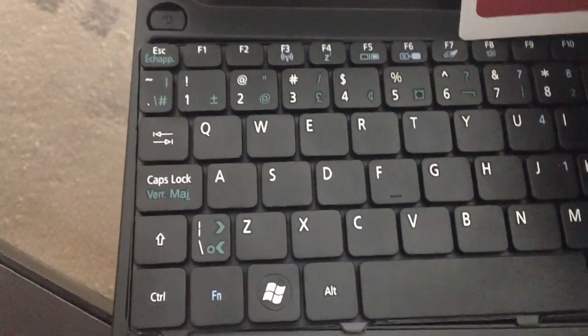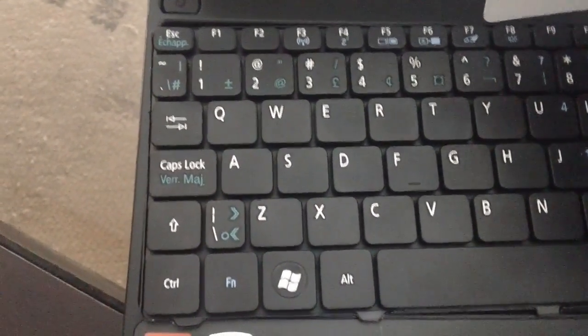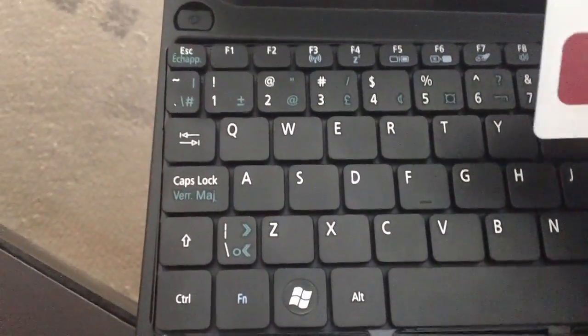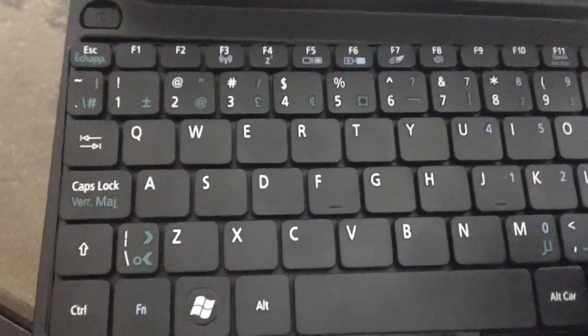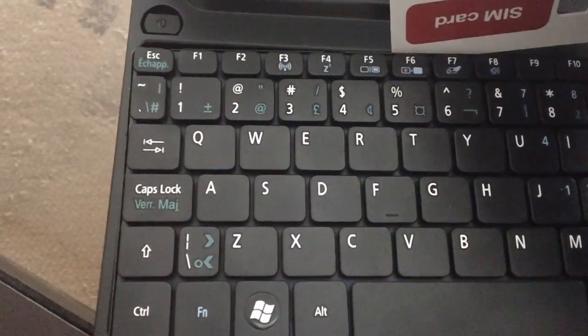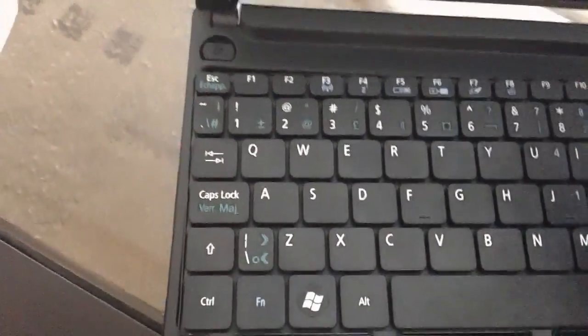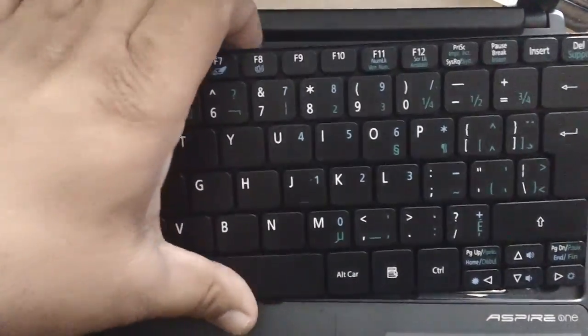You will see that the keypad will come up. Then insert the credit card and just pull up, and then you should have the keypad out.